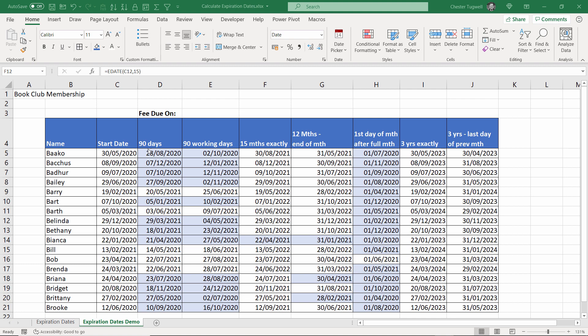You'll also see that I've applied some conditional formatting here so any expiration dates that are overdue are formatted with a blue background. Okay let's see how we can do these calculations.